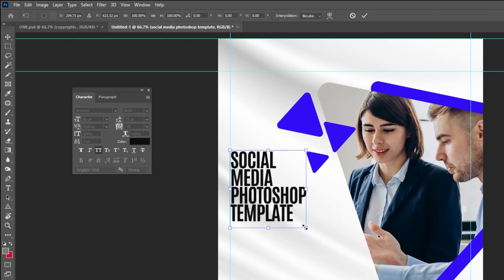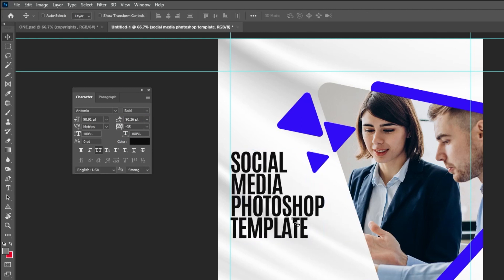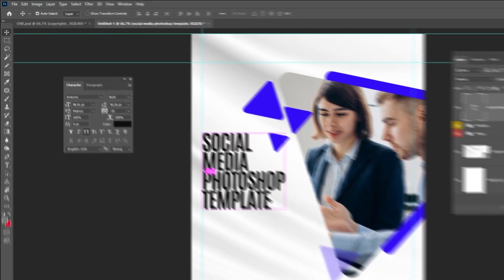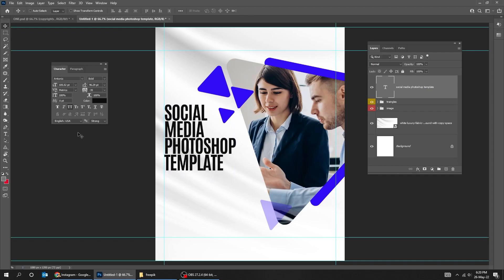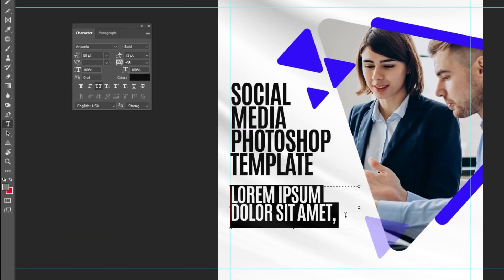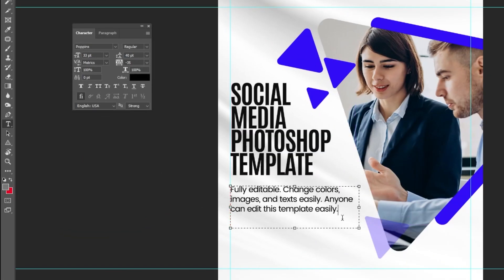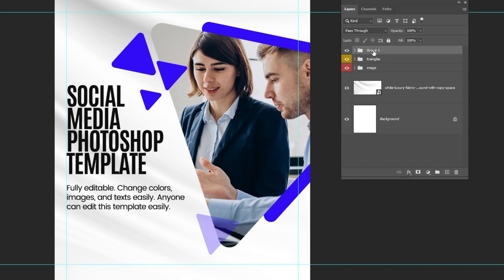Press CTRL-J to duplicate the text layer. I'm using Poppins font for the paragraph text. Select the text layers while holding the Shift button and group them.